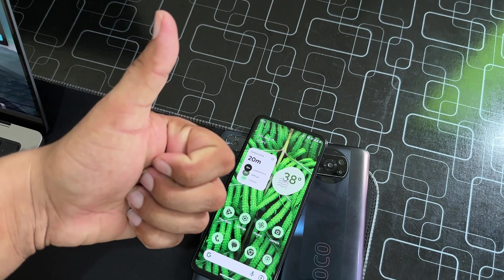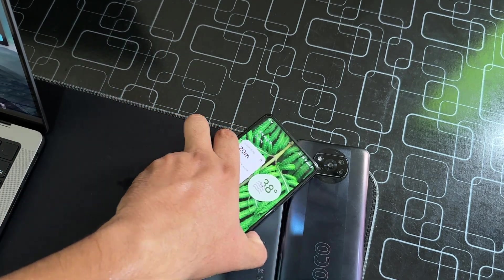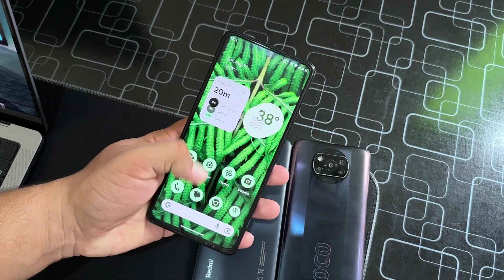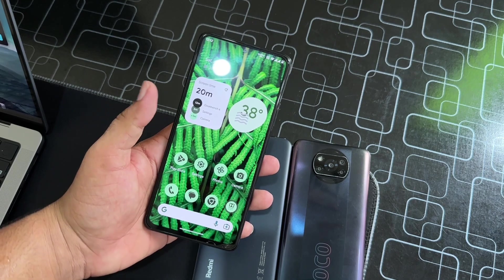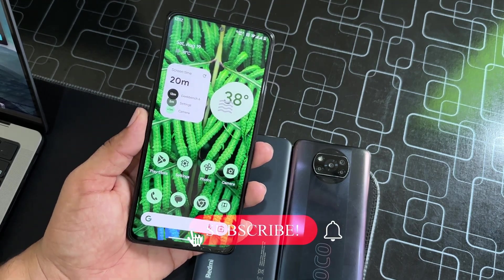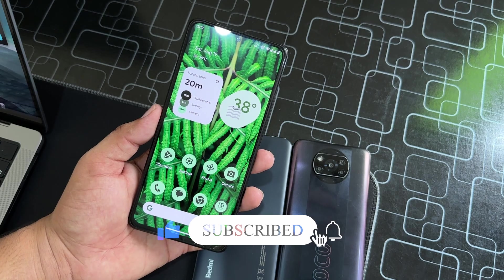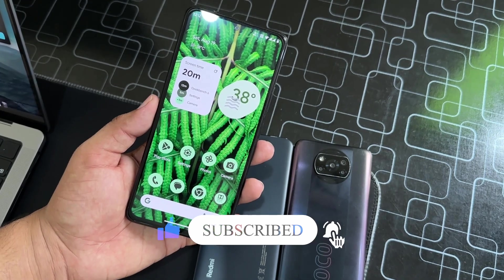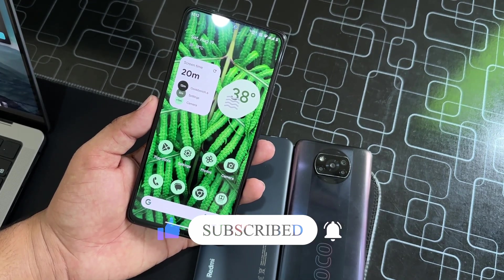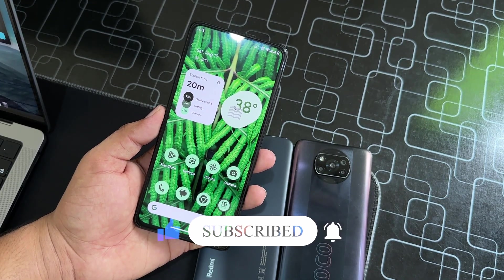If you did, hit the like button and don't forget to subscribe to my channel and press the bell icon. If you have any questions about this video, let us know in the comment section. You can also join us on the Telegram group and channel — the link is in the description box. Keep supporting, thanks for watching, peace.